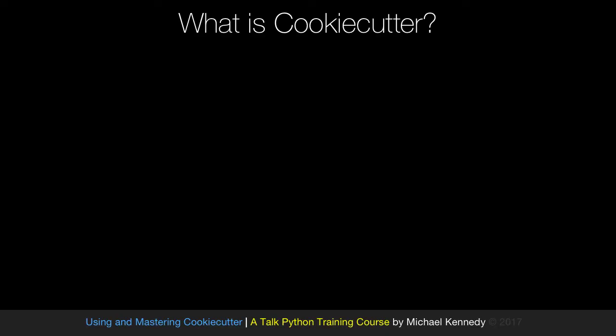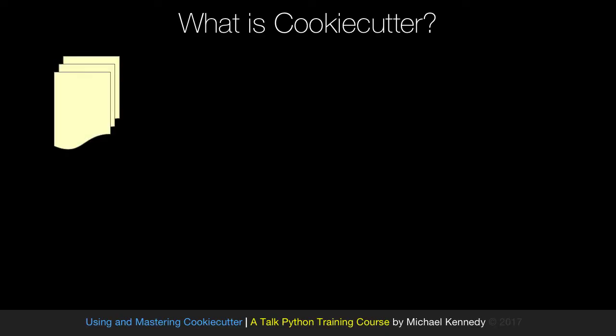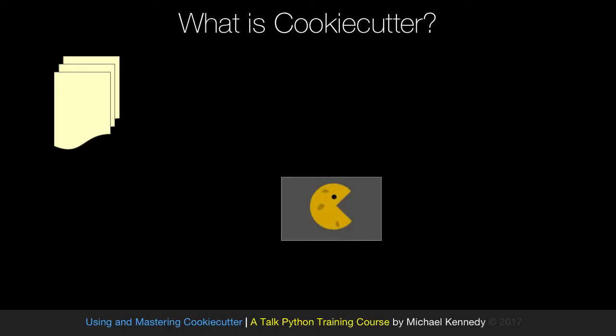Let's start by talking about what CookieCutter is. We can create a template, or grab some template off the internet, that represents the inputs we can use to generate some really interesting project — maybe a web application set up with the framework and ORM you like and all the various integrations you might need. We take this and feed it to the CookieCutter engine.